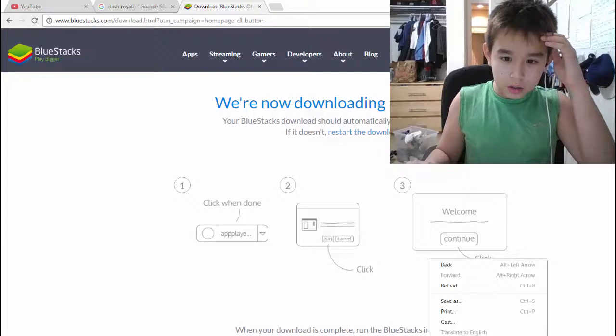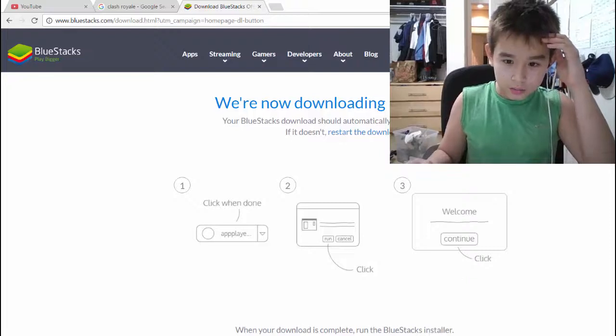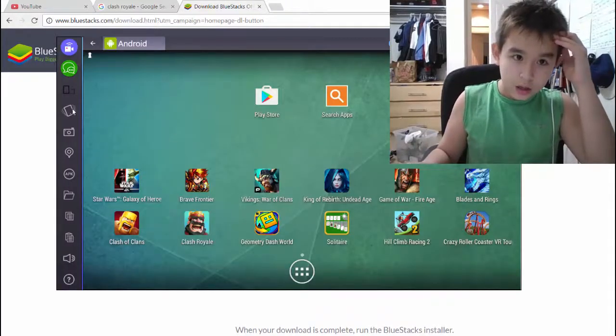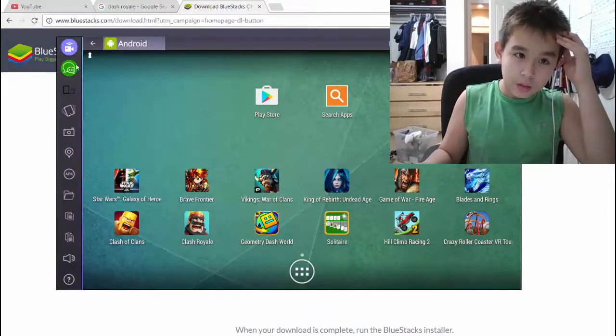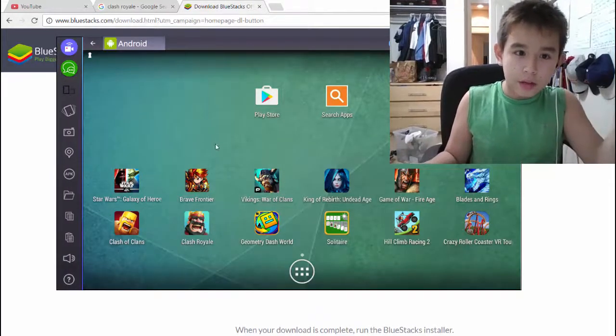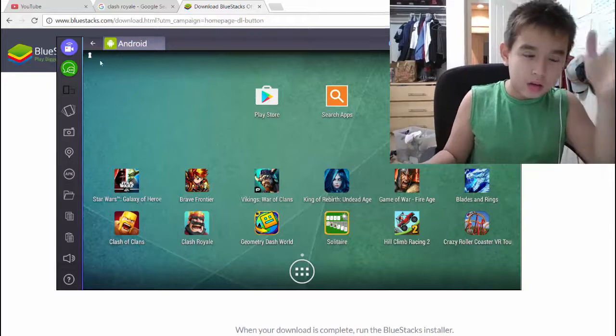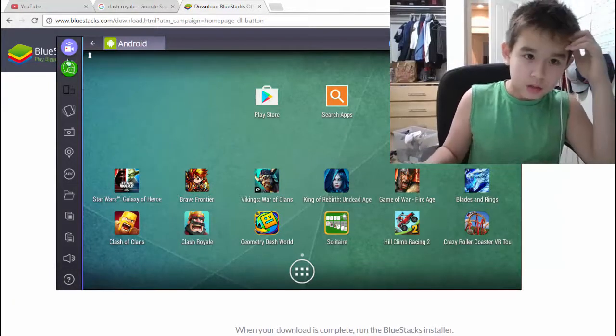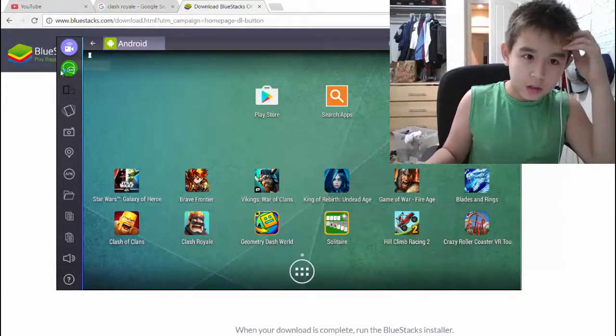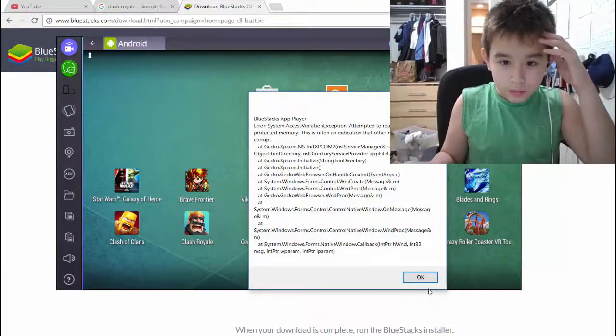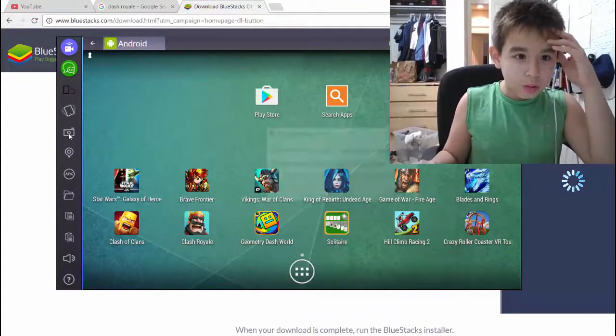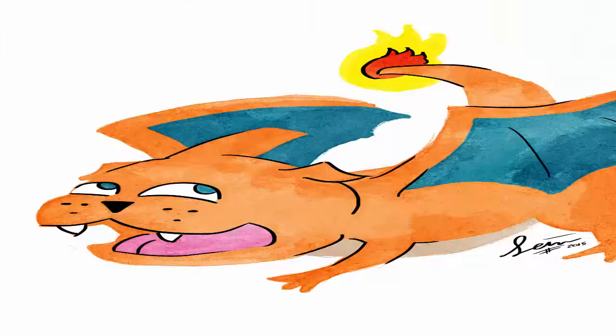So next you want to go here, and the BlueStacks icon. But since I already have it downloaded, it'll just do some stuff for you. You have to do some signing in and Gmail and stuff like that. Oh, what was that?